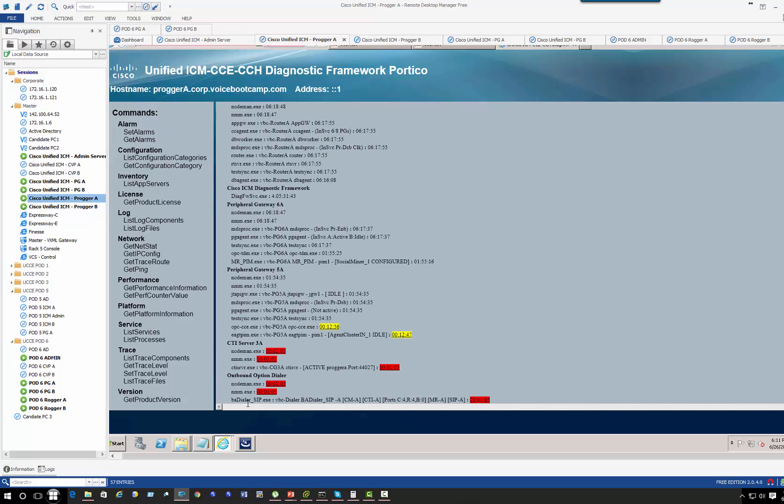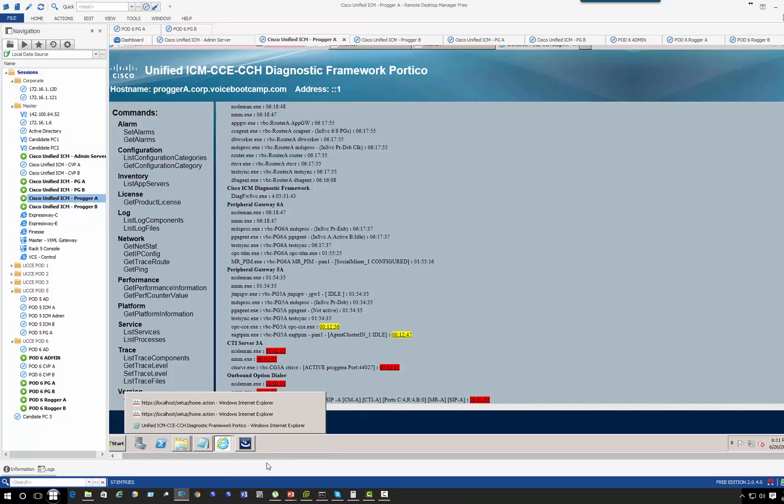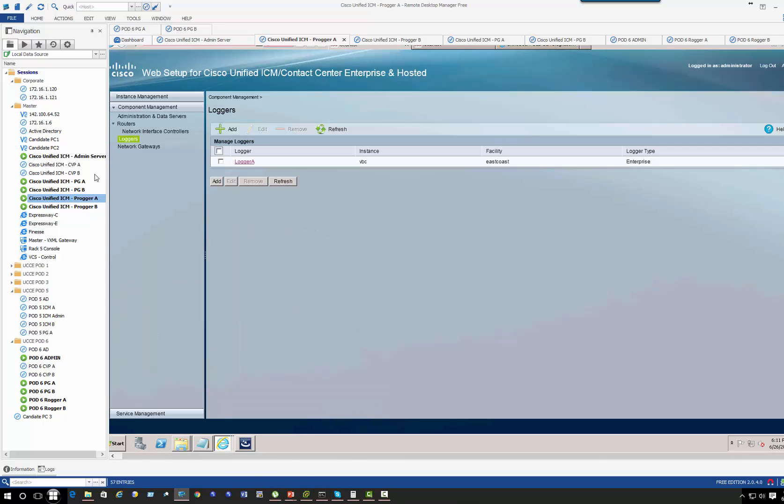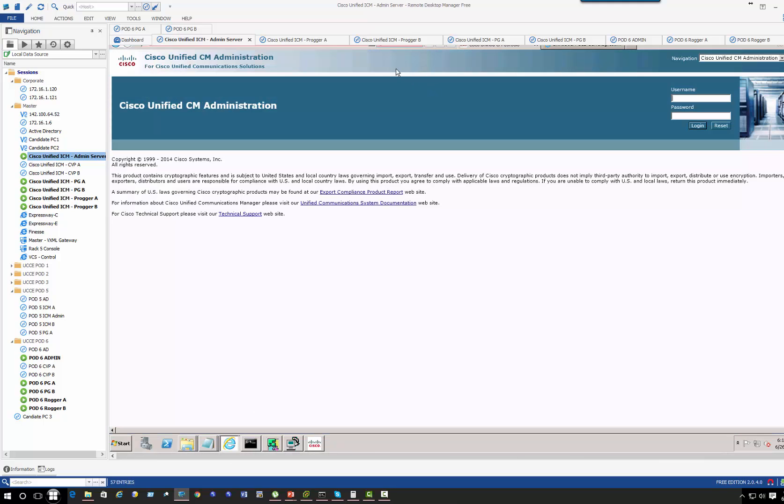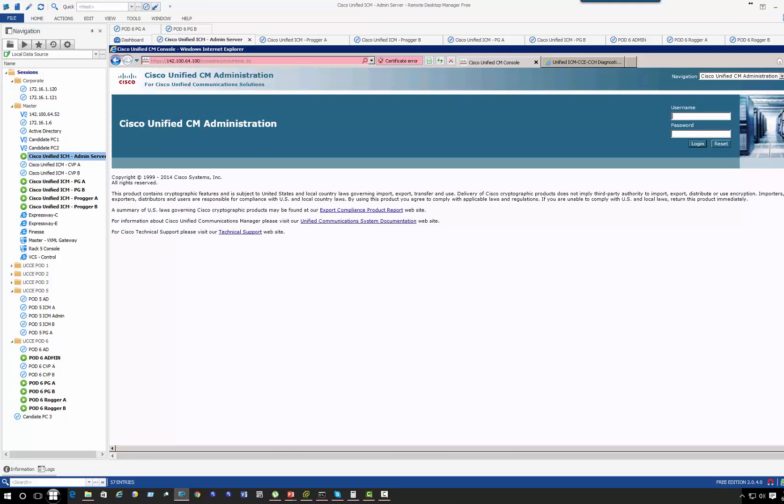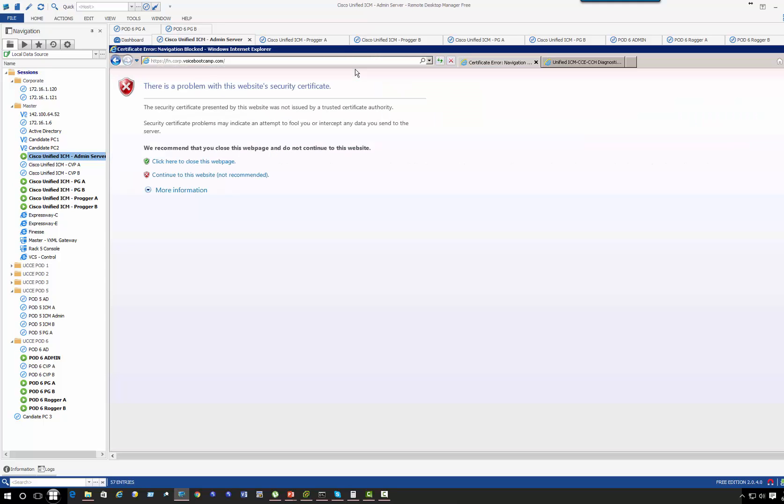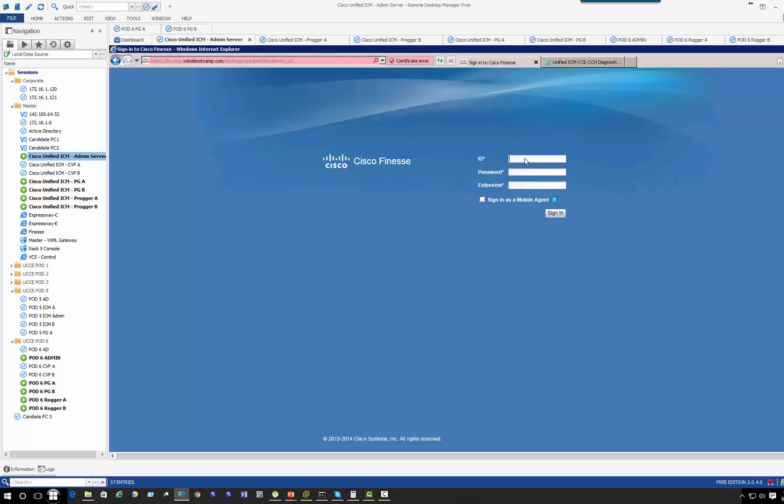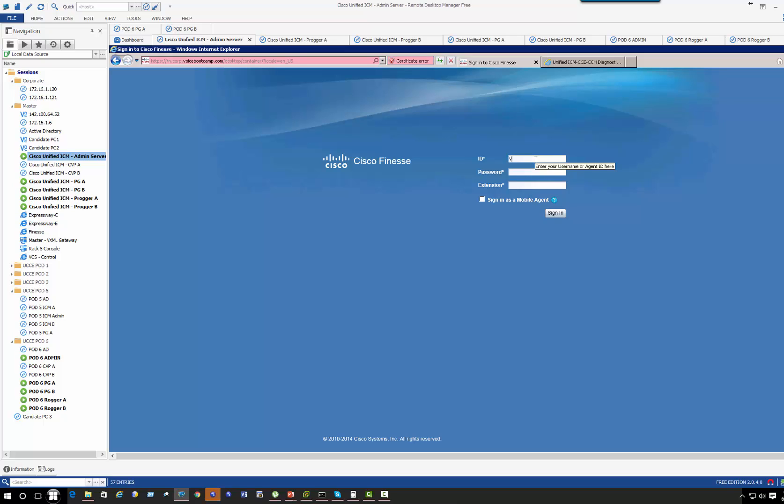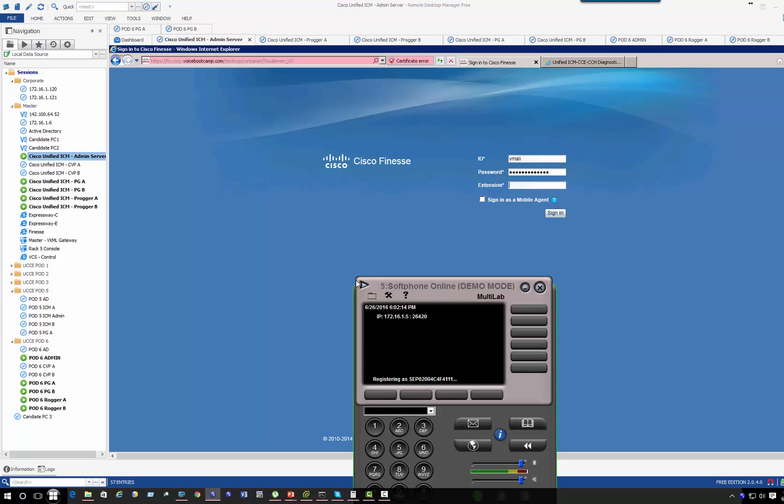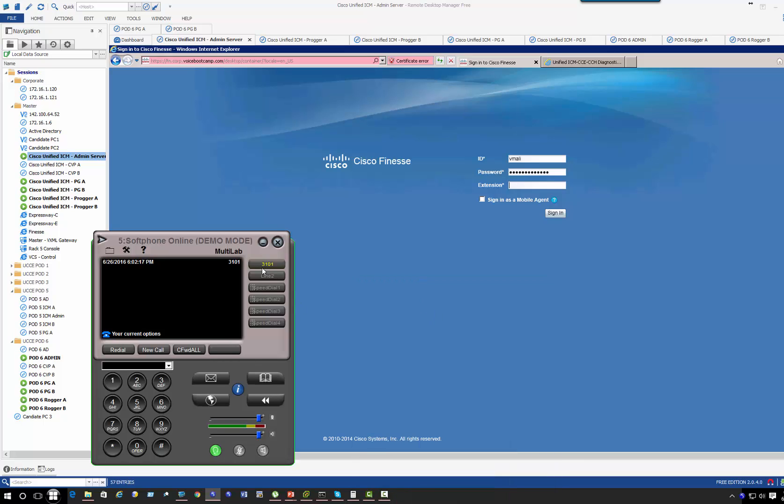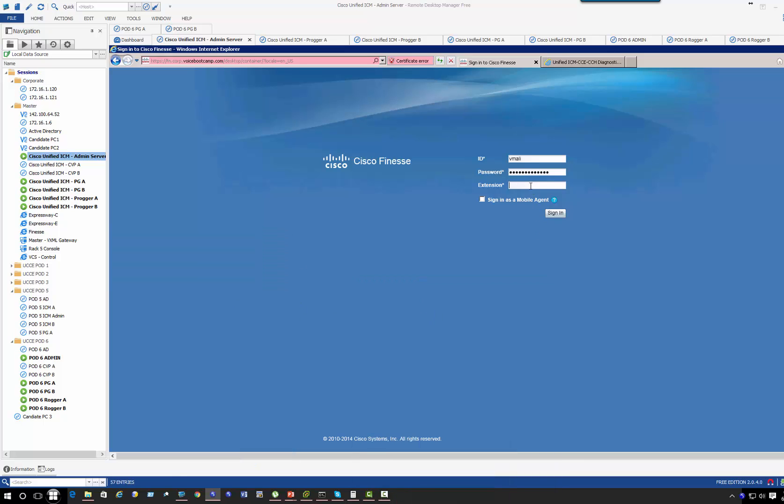What I want to verify one more thing, just before we close this particular section, is to log in to the Finesse server. Make sure that's working. I would need an iPhone for that. 3101.